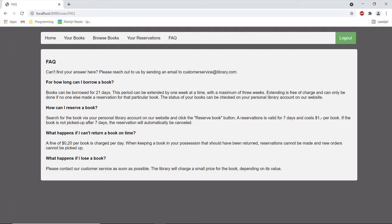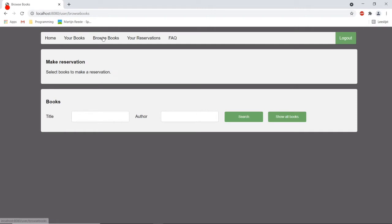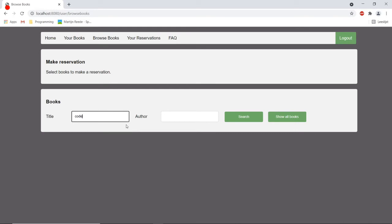Now let's assume that I want to make a reservation because I want to have some books about coding and I want to be sure that the libraries put them aside for me. So now we are going to search for the books that we want. Let's search for a book with the word code in it because we want to learn more about coding.